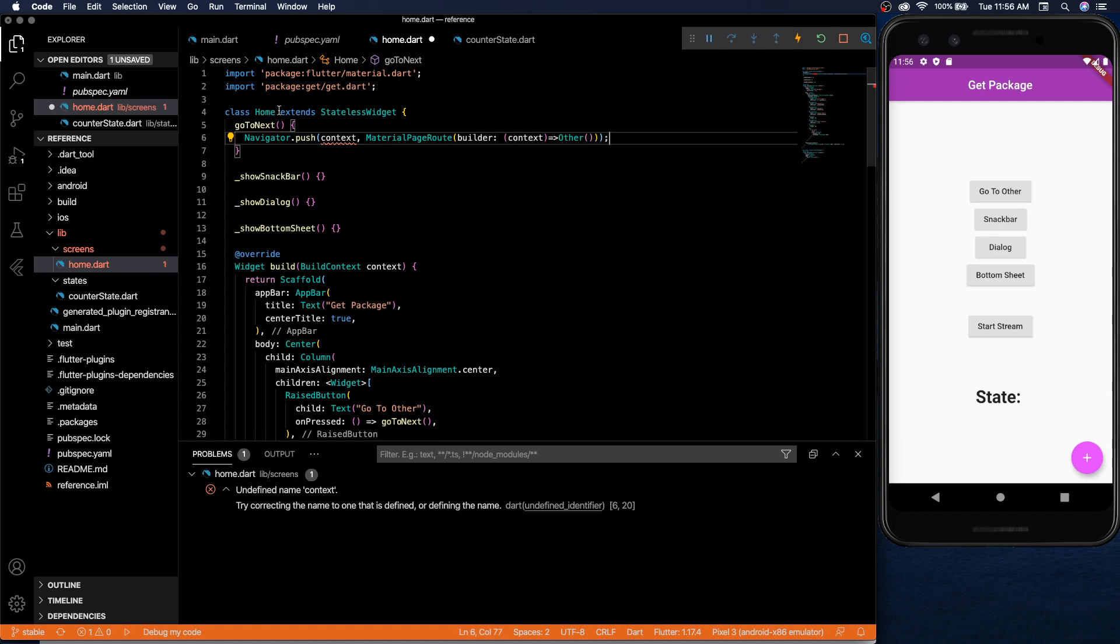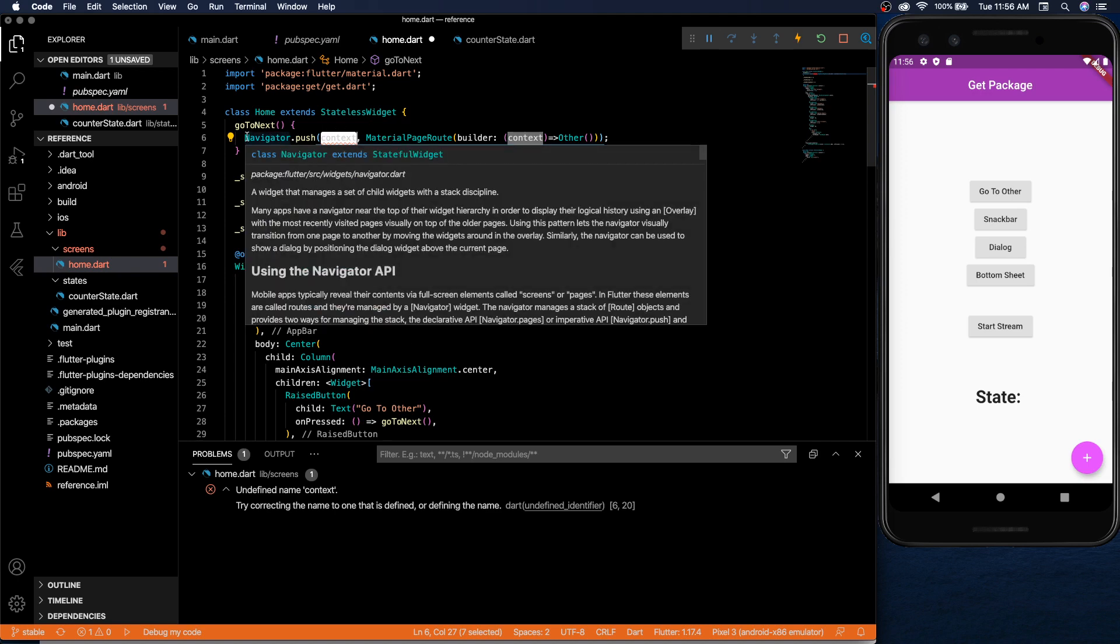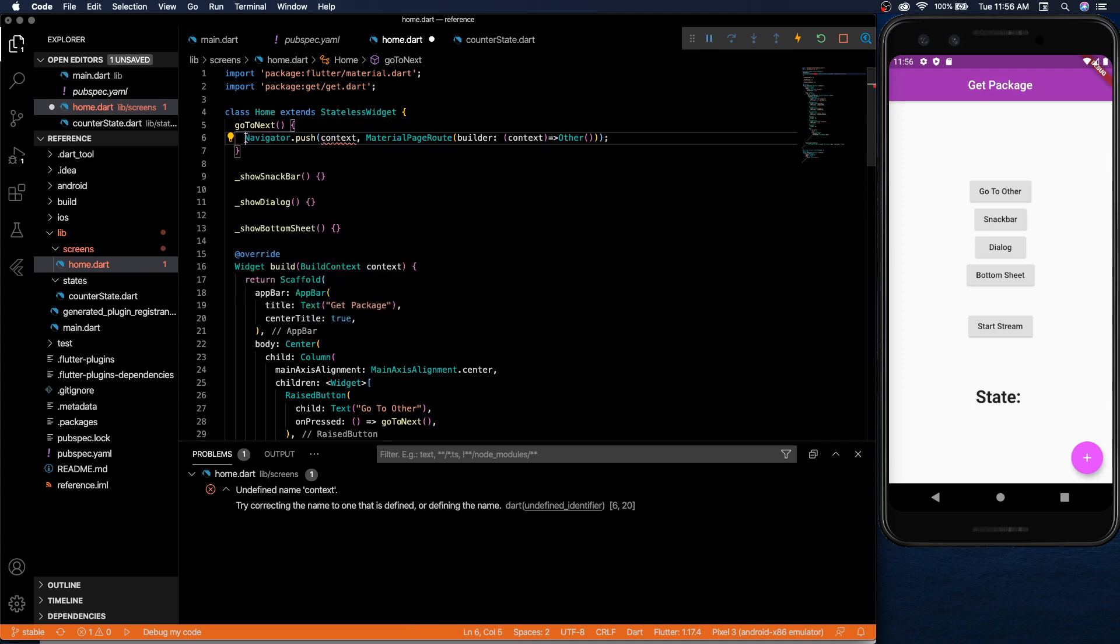Material page route, then builder, then context, and then finally your other page. So that's what it looks like. But we have a problem. We don't have the context. So we need to pass in the context here and only then be able to do it.